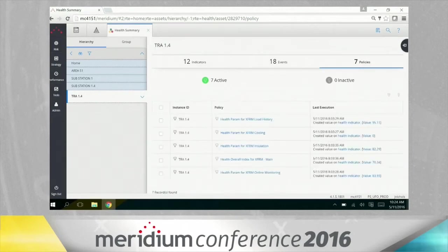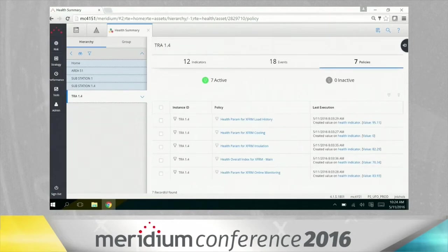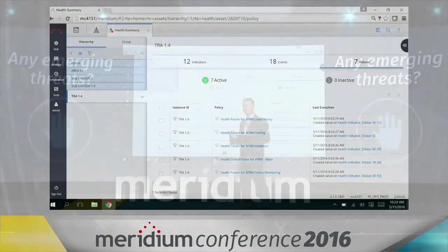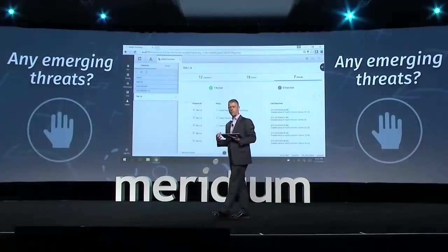Policies are a very robust way to take human knowledge, industry standards, compliance standards, put them into the system, and have them effectively do the hard work for you.